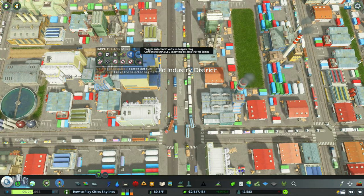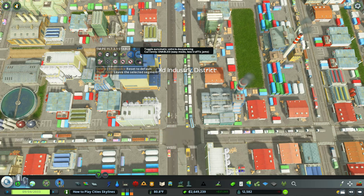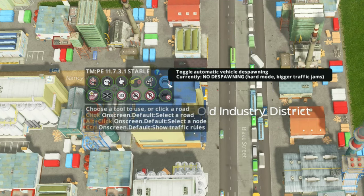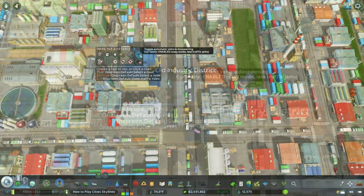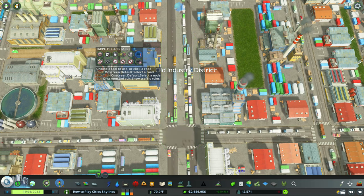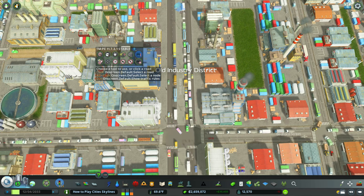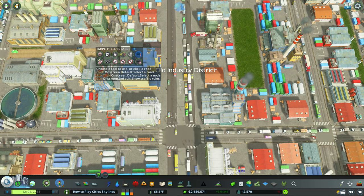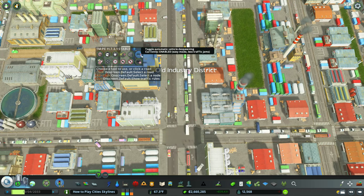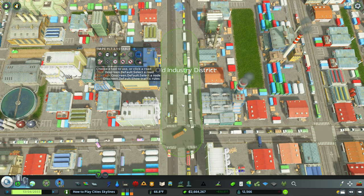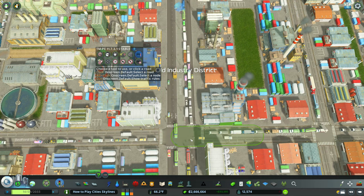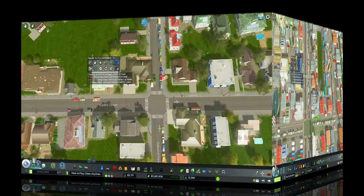The sixth option is Toggle Automatic Vehicle Despawning, which is enabled by default when you start TMPE. On easy mode it stays on, but you can turn it off for hard mode, creating bigger traffic jams. Essentially, if you have a massive traffic jam — like in my industrial district — some cars automatically despawn to prevent clustering. I just leave it automatically enabled.